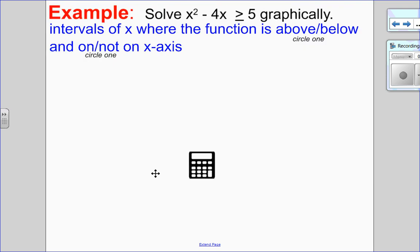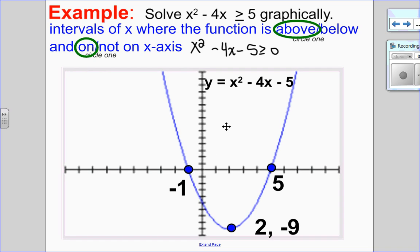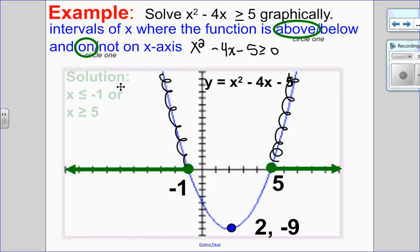Example: solve x squared minus 4x greater than or equal to 5. First, subtract 5 to set it to 0: x squared minus 4x minus 5 greater than or equal to 0. I'm looking for where the function is above or on the x-axis. From the graph, the x-intercepts are negative 1 and 5. The parabola is above or on the x-axis in two separate arms: to the right of 5 including 5, and to the left of negative 1 including negative 1. So the solution is x less than or equal to negative 1 or x greater than or equal to 5.